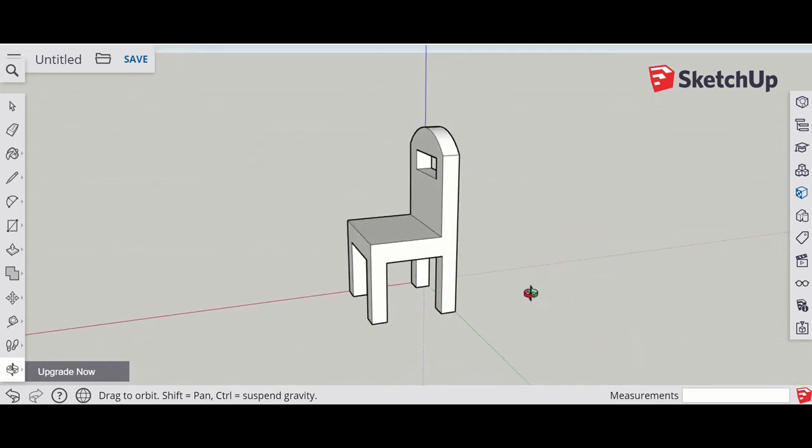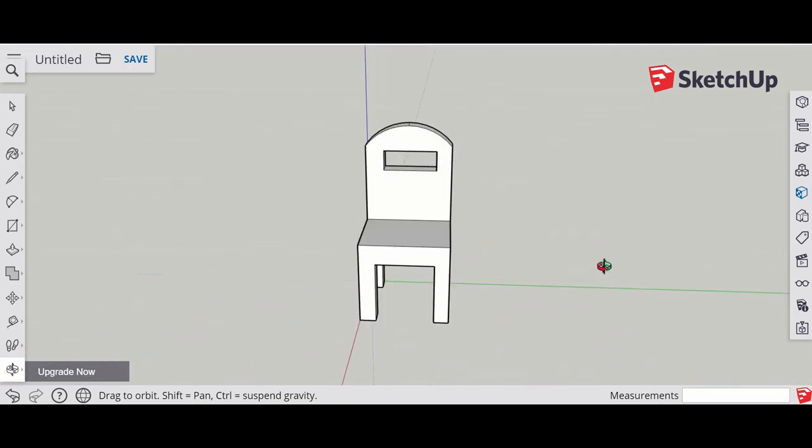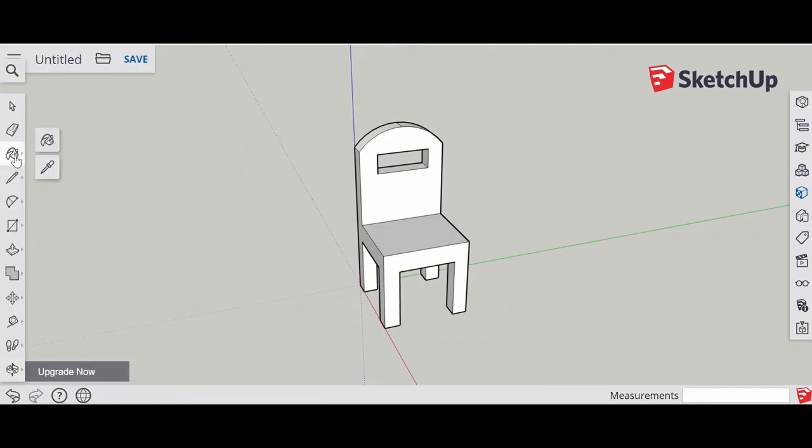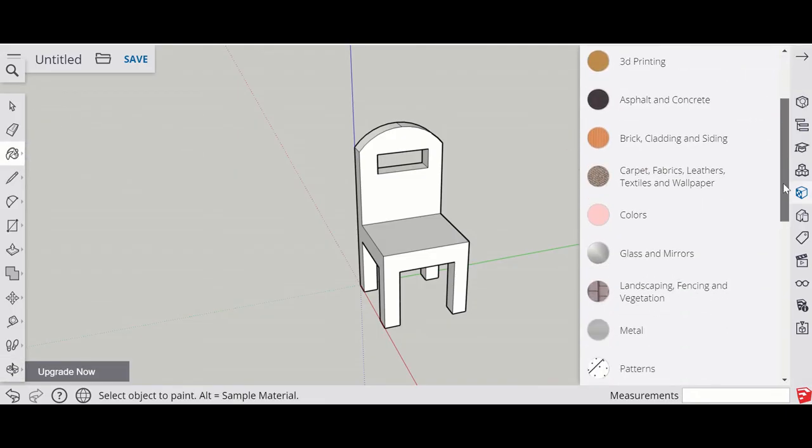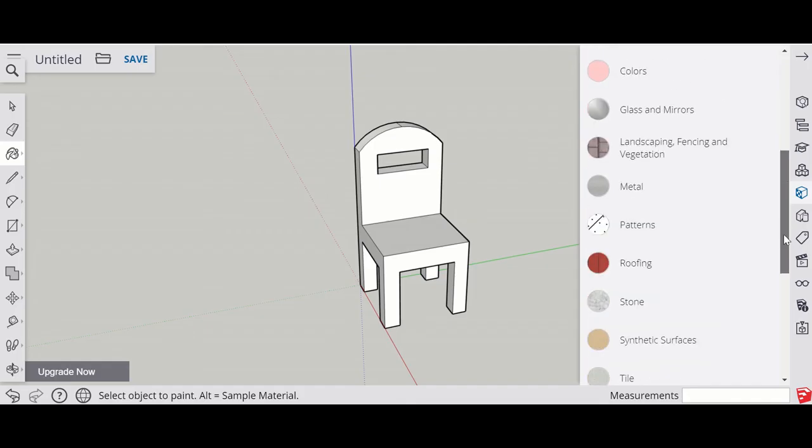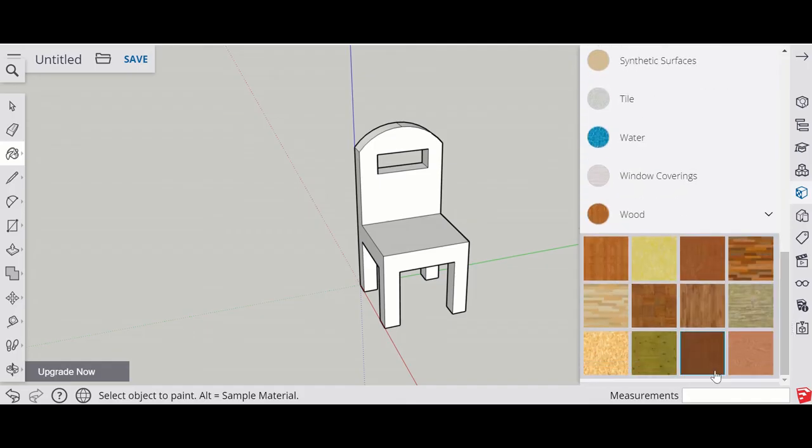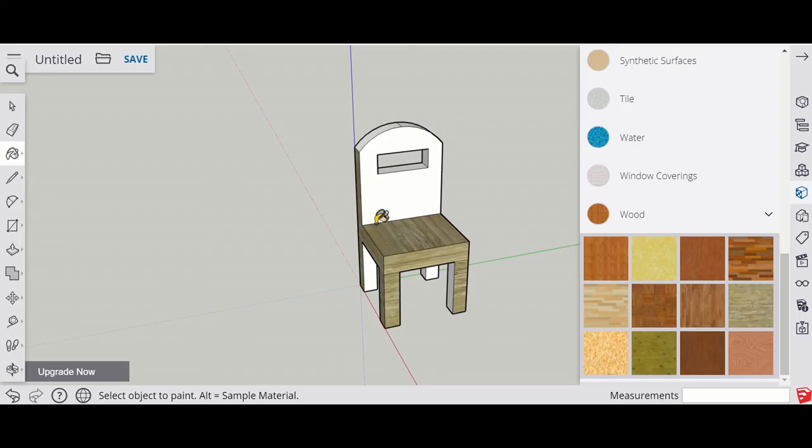The next step is to add some color and textures. Go to the paint bucket and it comes up with all the different options. I am going to go for a wood and I think I'll choose this color here. We'll see what it looks like. Yeah, that's a good one.